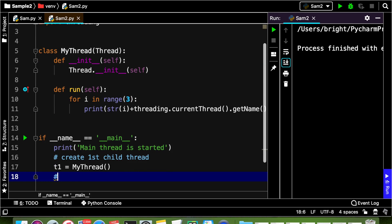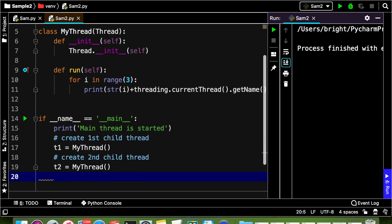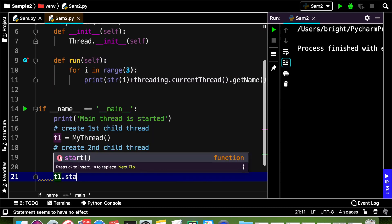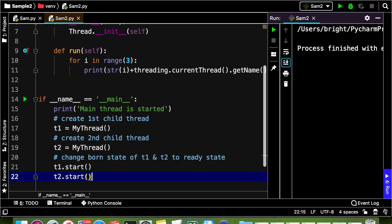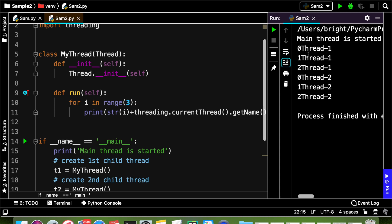Now create the second child thread: t2 equal to MyThread(). Then we are going to change the state of t1 and t2 from born state to ready state by calling start(). Running the program, we can see output like 0 Thread-1, 1 Thread-1, 2 Thread-1. Thread-1 is the default name for the first child thread and Thread-2 is the default name for the second child thread.